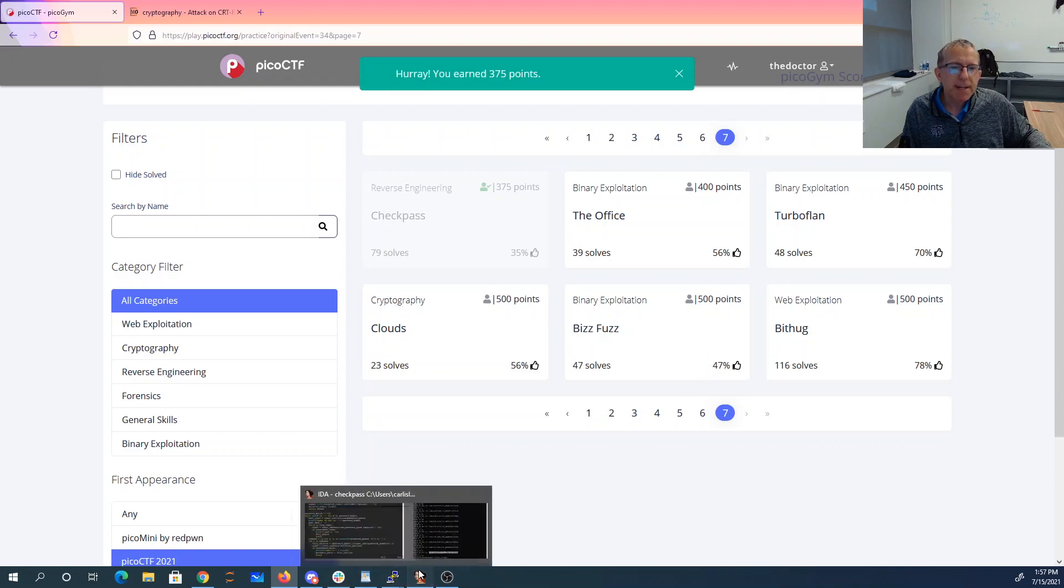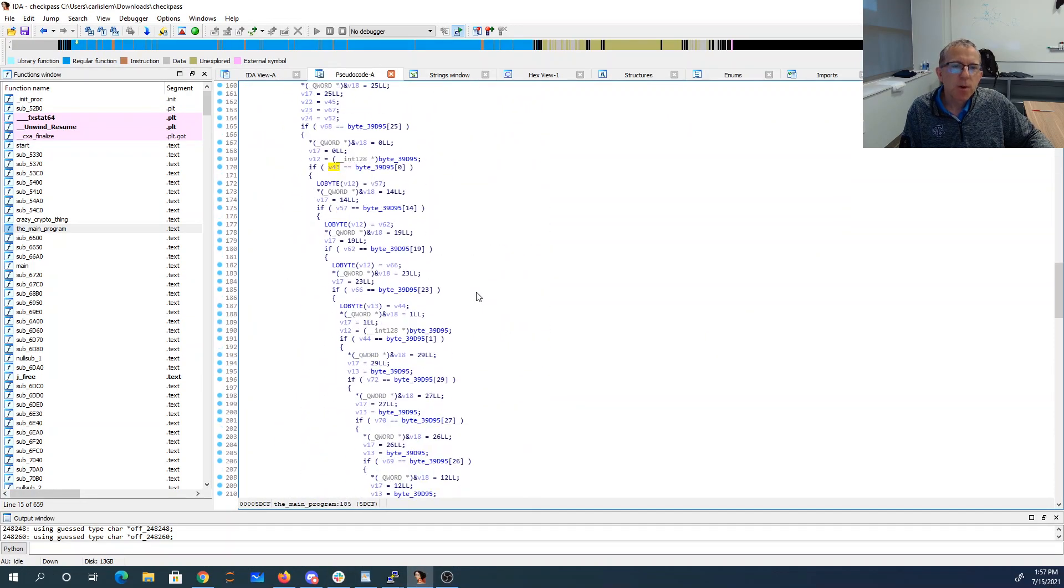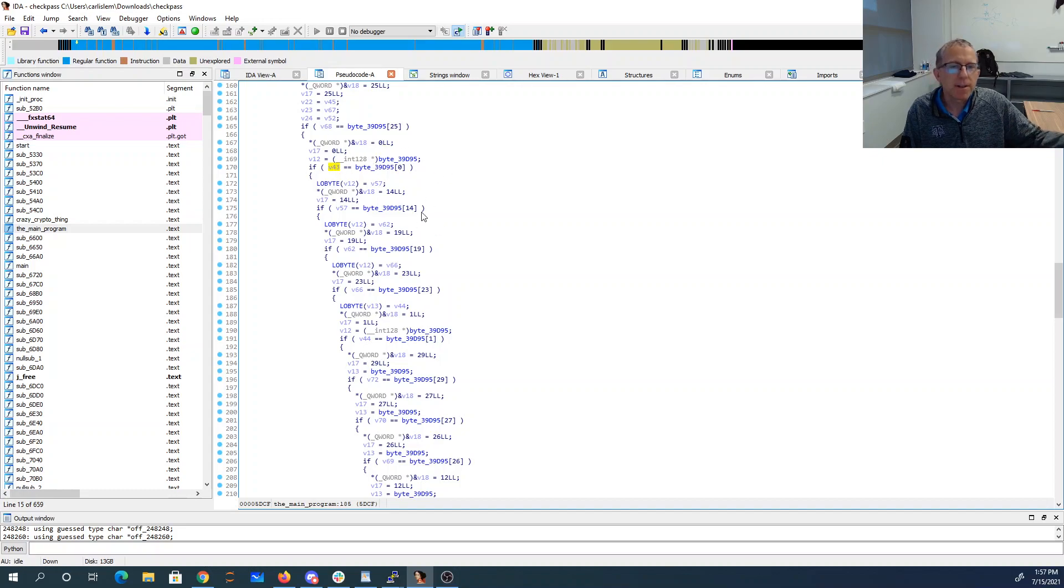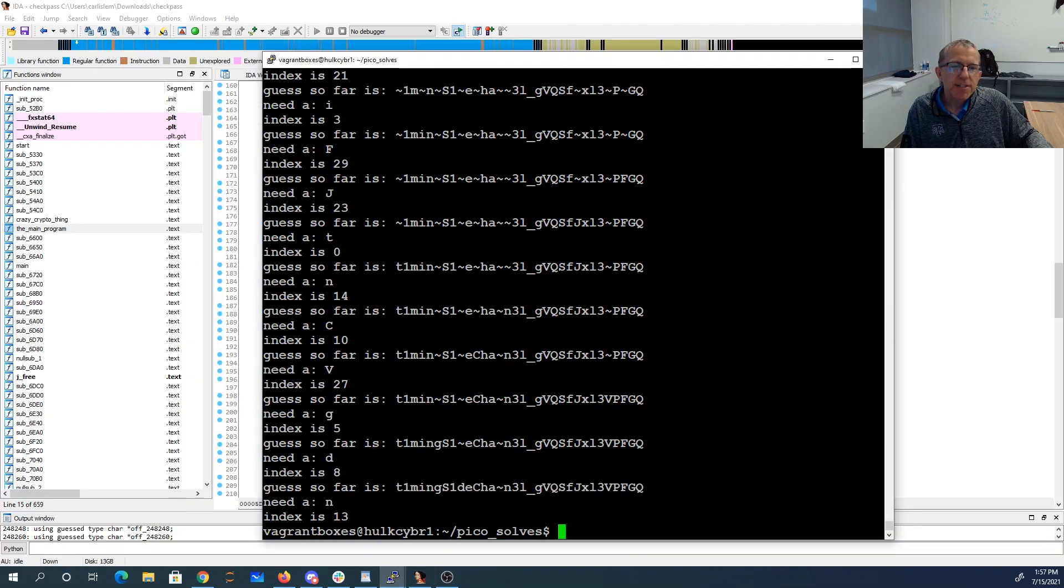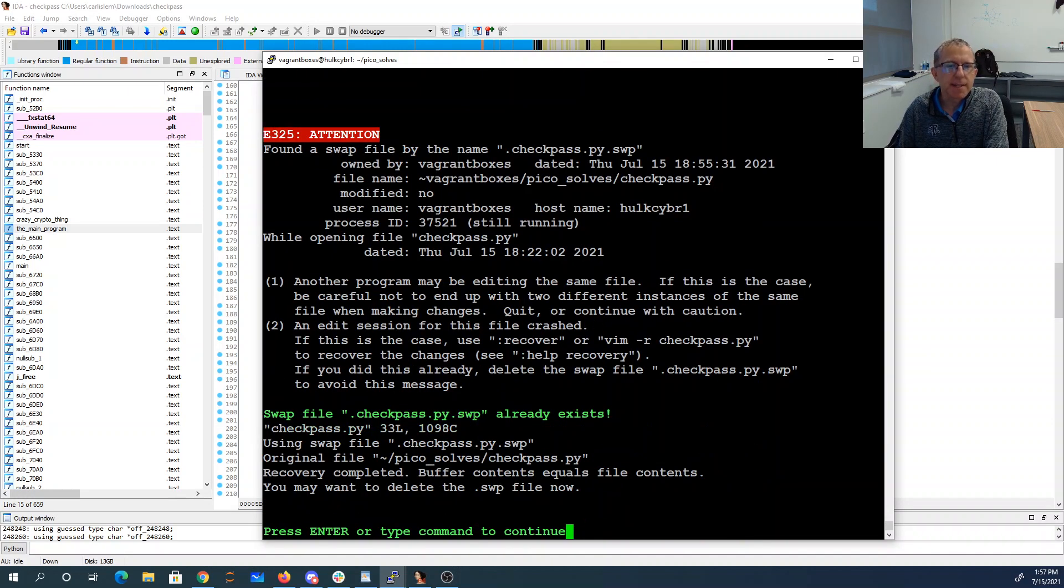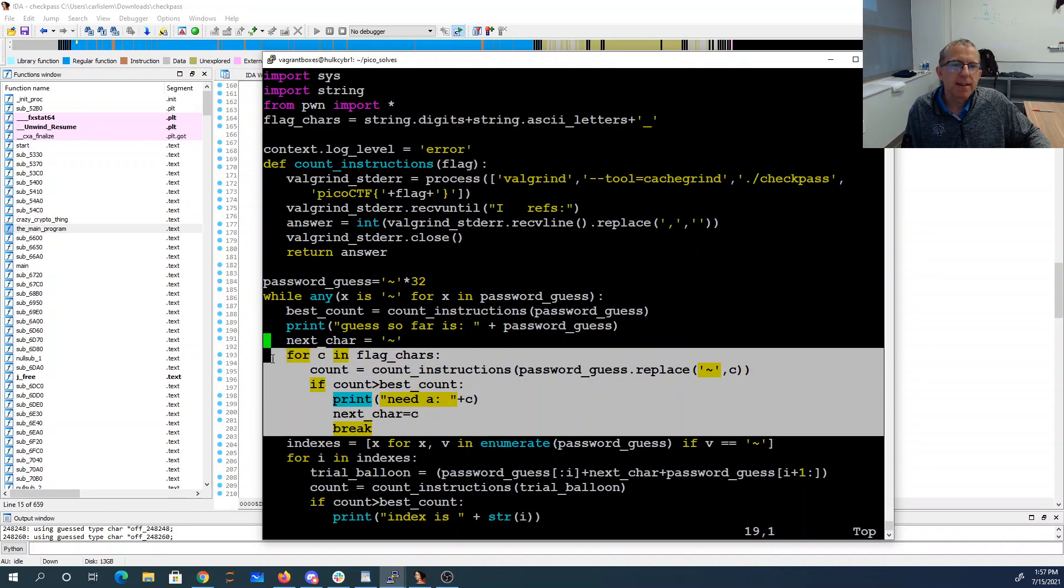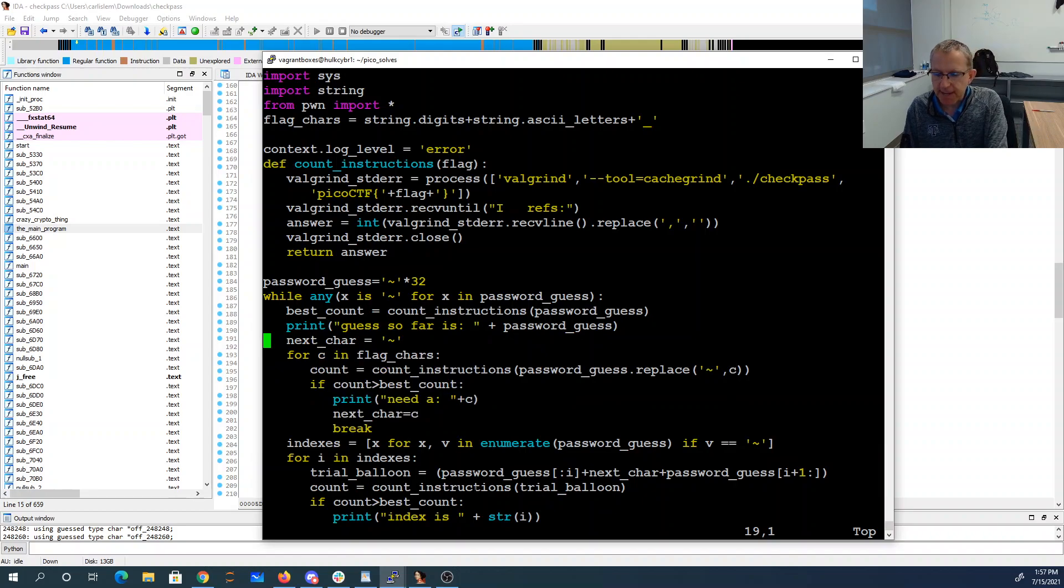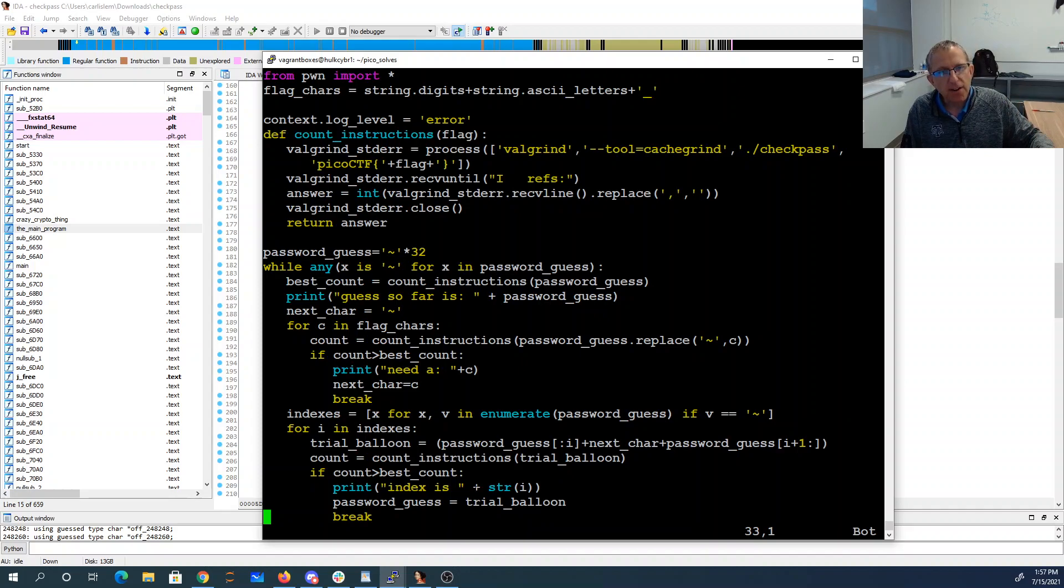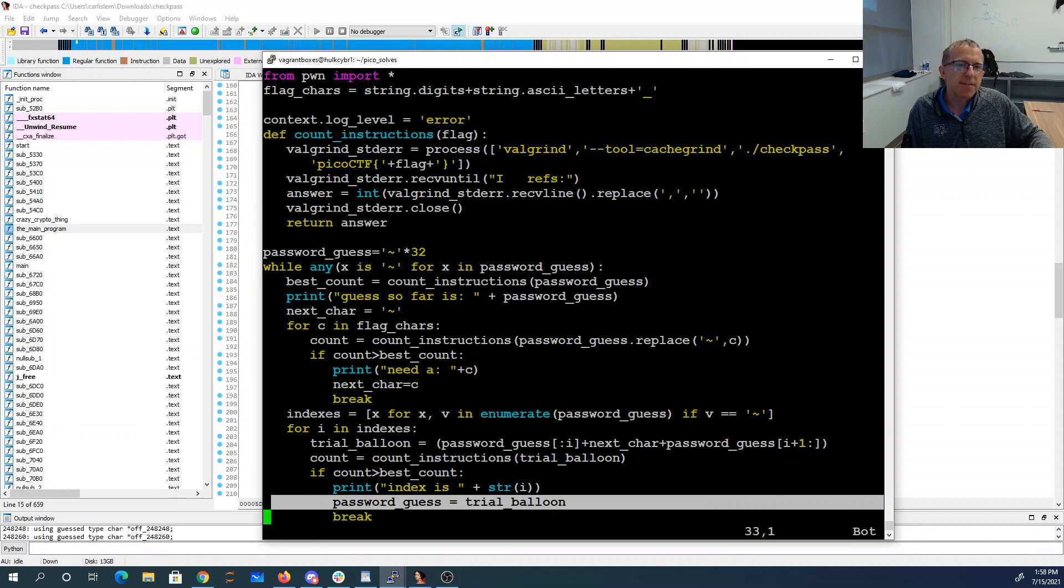So again, basically I'm doing a timing attack because the code checks one character at a time, and one character change affects only one character of the output. I can get this character right, then get this character right, and this character right. That's more instructions if I get a character right. I'm doing a two-step process. First, figuring out which is the character I need by trying each character, just putting it in every possible place. Then I figure out which is the right place. Then I go back, I put that one character in the one place, I update my password guess. I come back - while I still have tildes, I just keep doing this until I'm done.